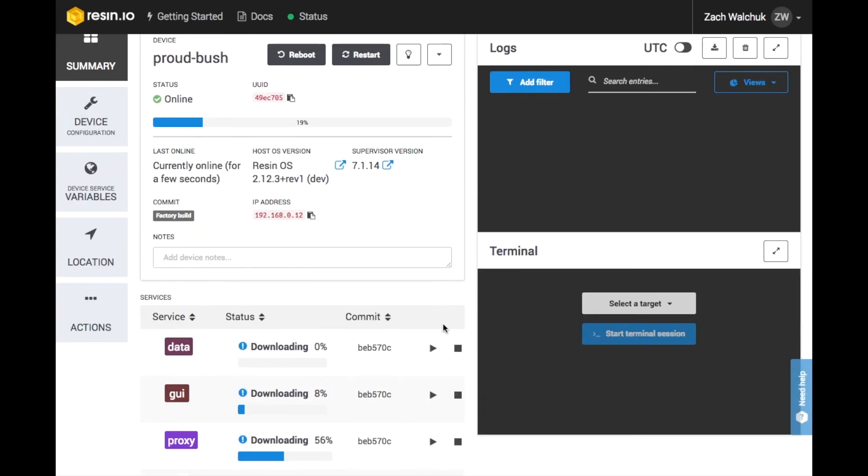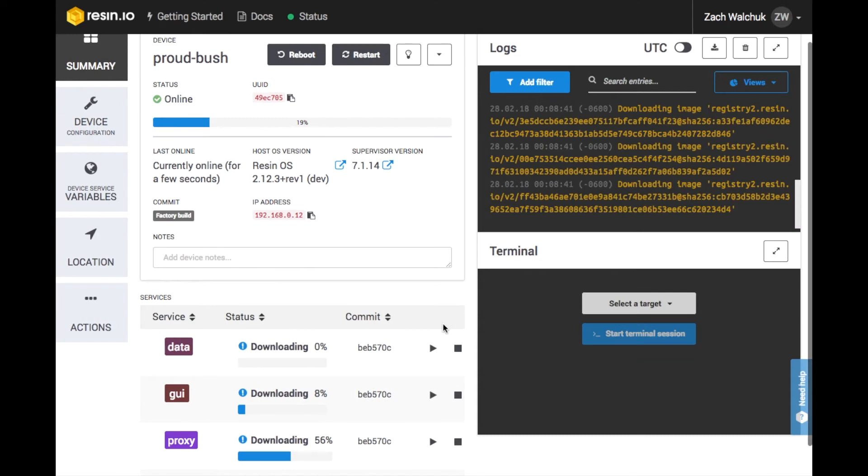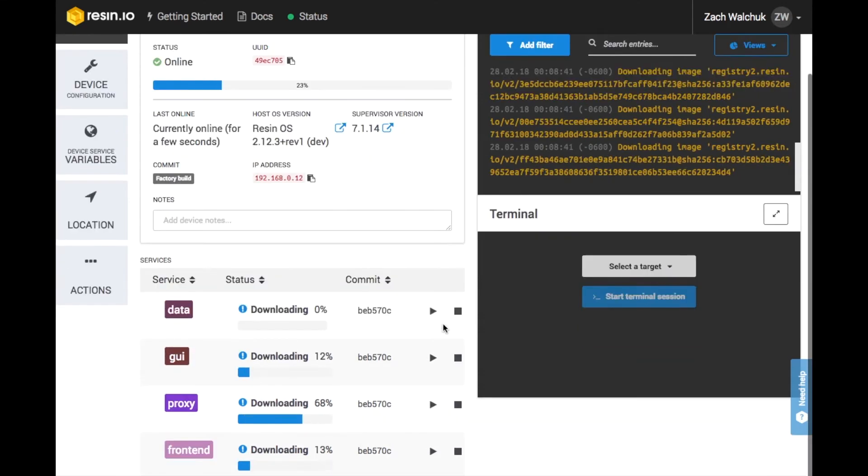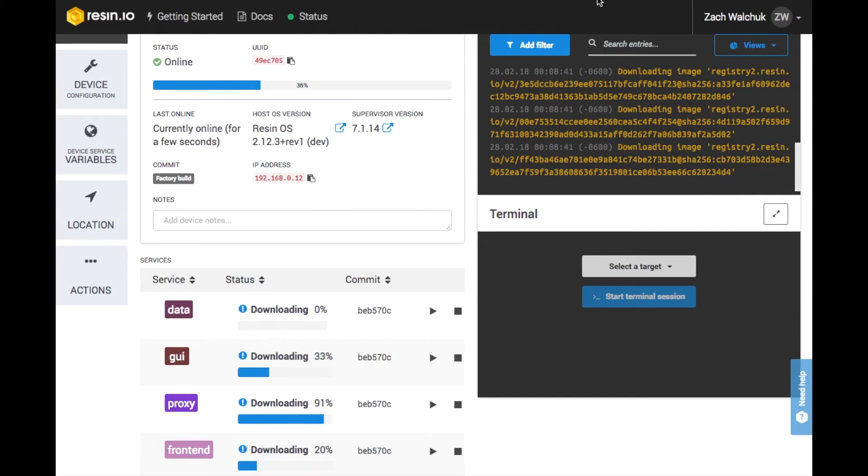As you can see on the dashboard, my application has four services, each packaged into a separate container. While the containers download onto my device, let's take a closer look at how the services are set up.